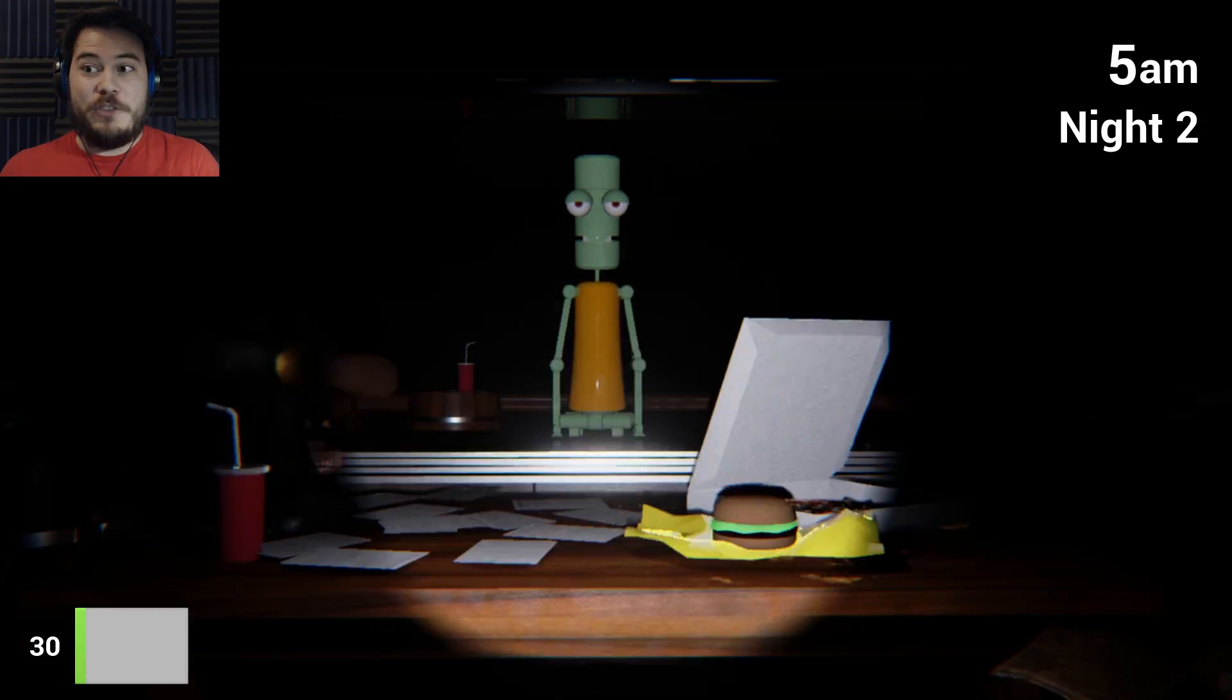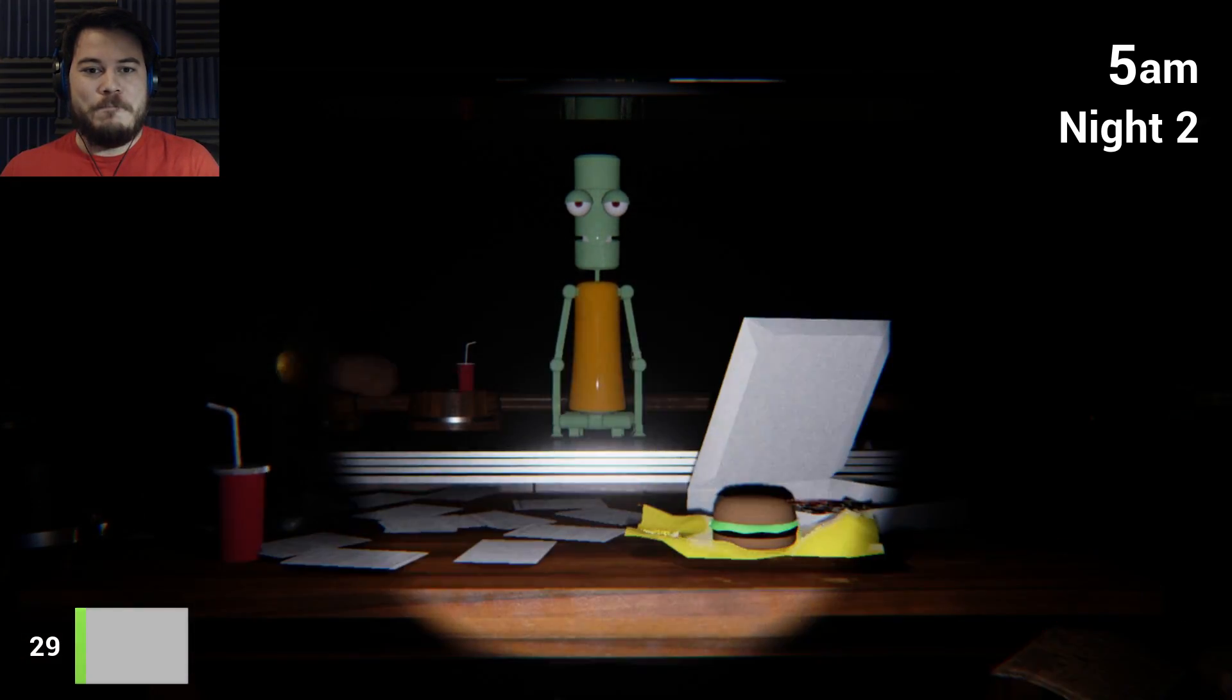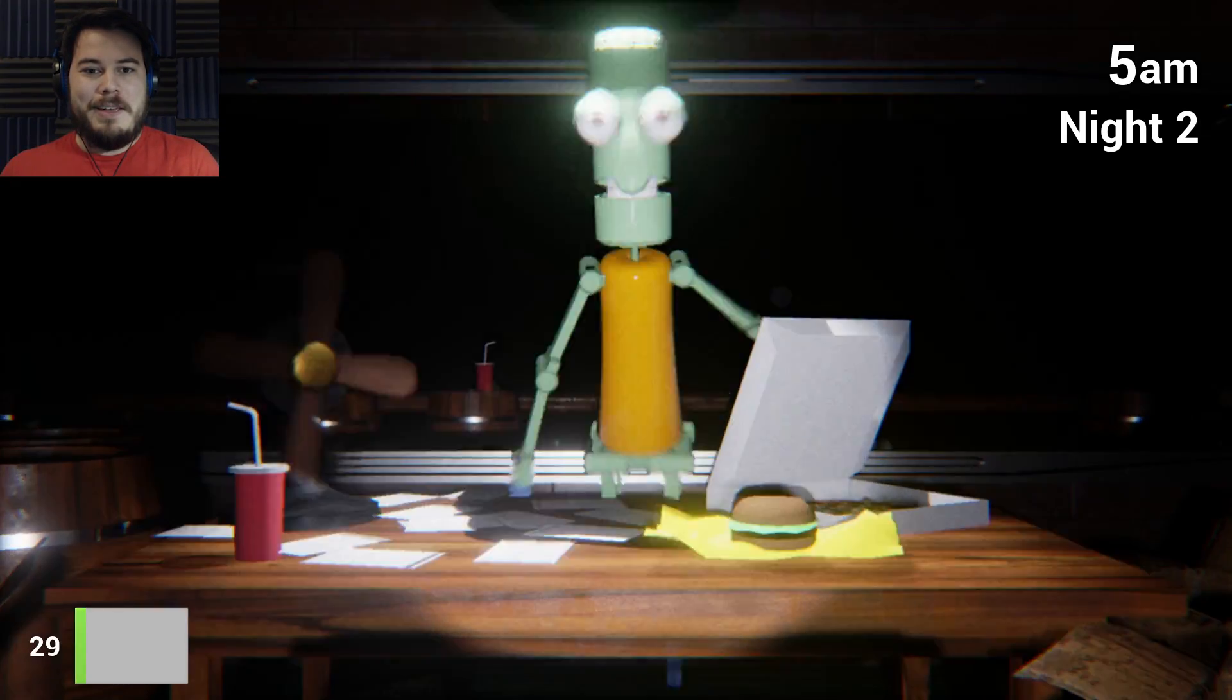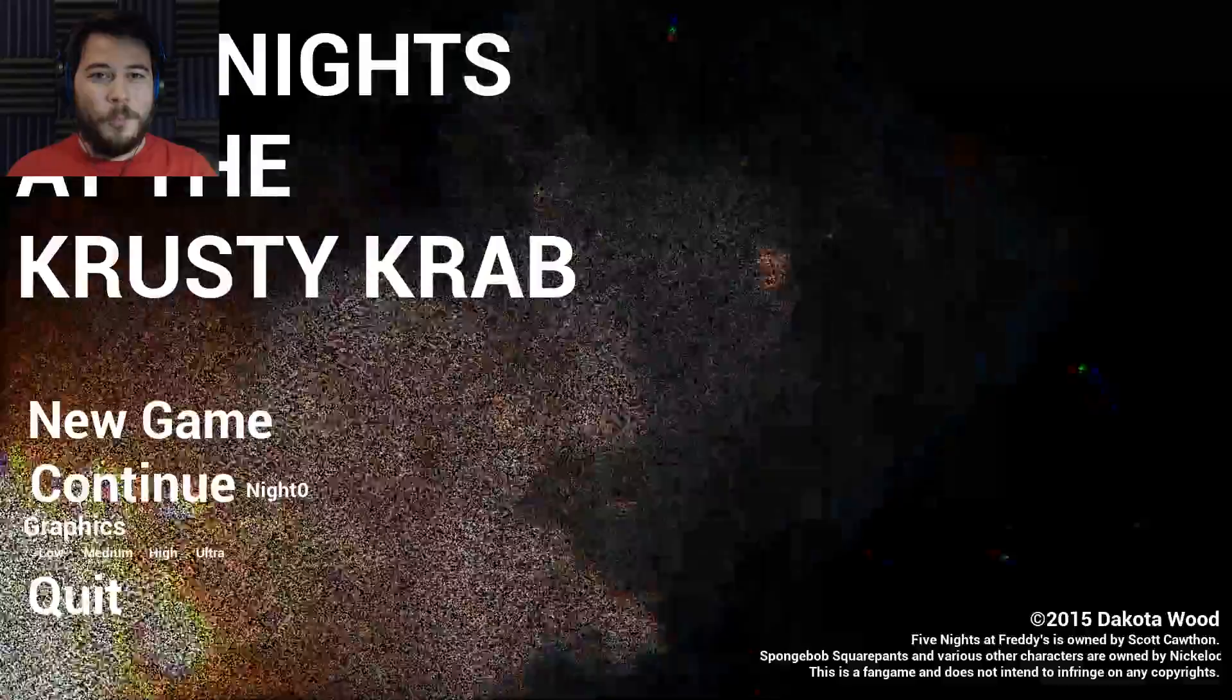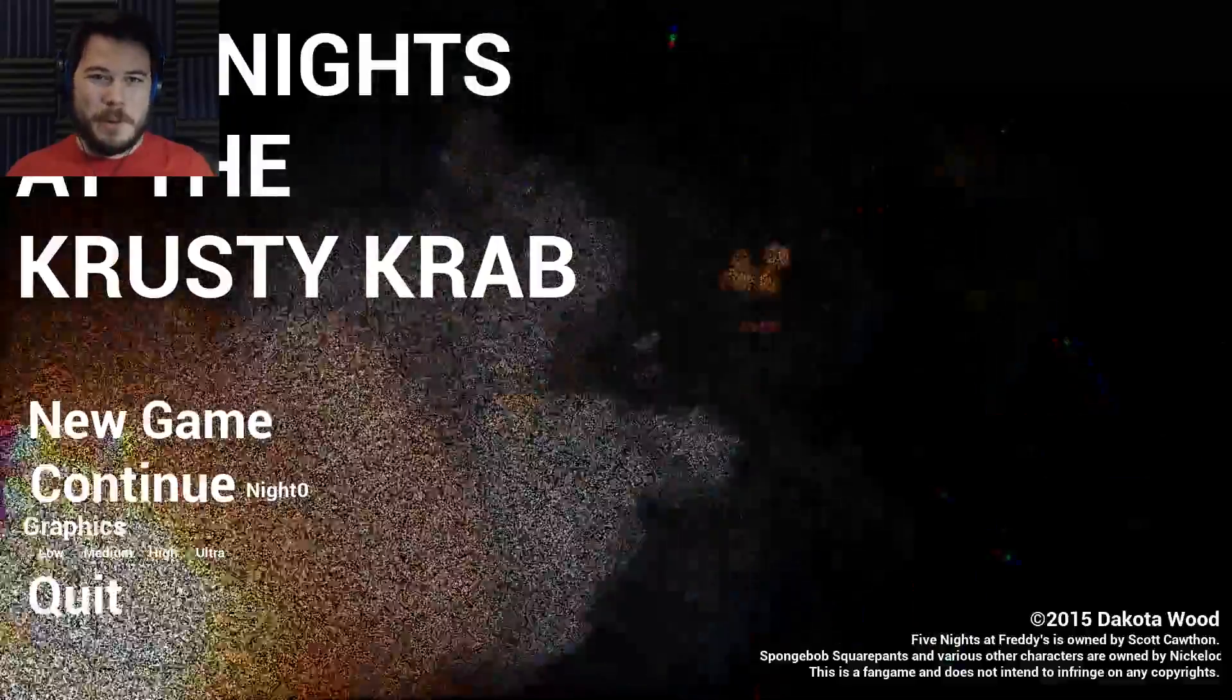Squidward, go away! Oh, it's 5 a.m. It's 5 a.m. What's going on, everybody?